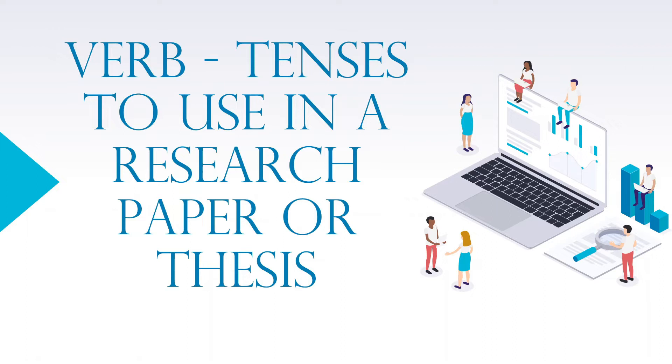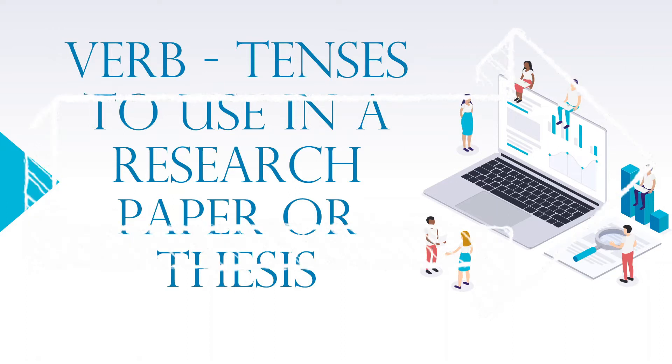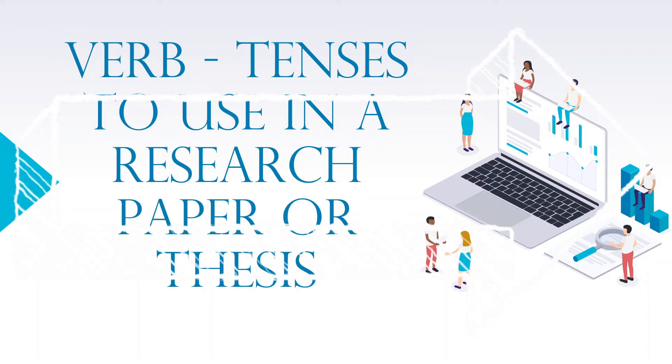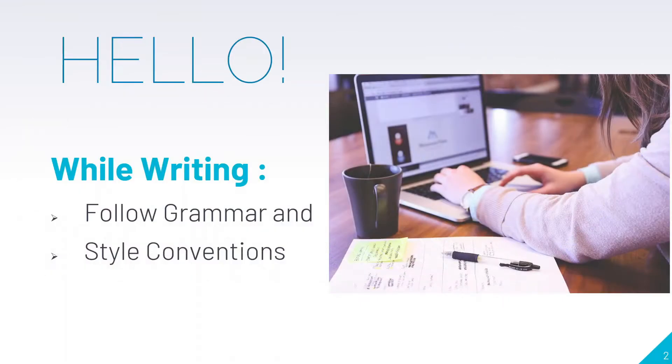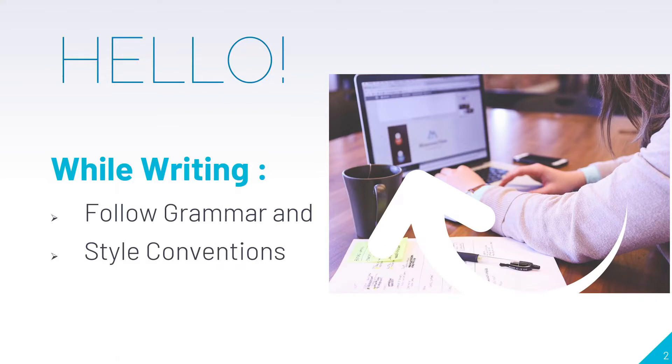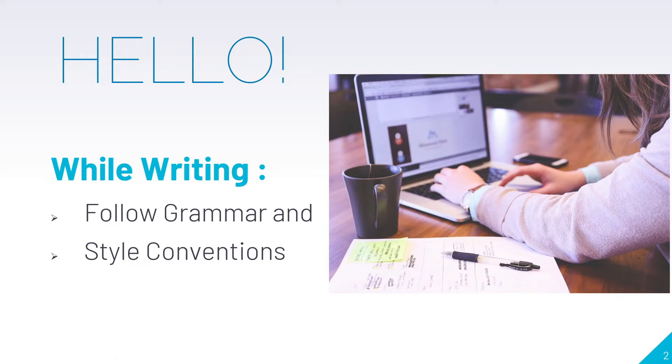In this video, we will discuss the importance of verb tenses and how we can use them in research papers. While writing, two things are mainly important: follow the grammar and style conventions. When following grammar, you need to focus on two factors: verbs and tenses.